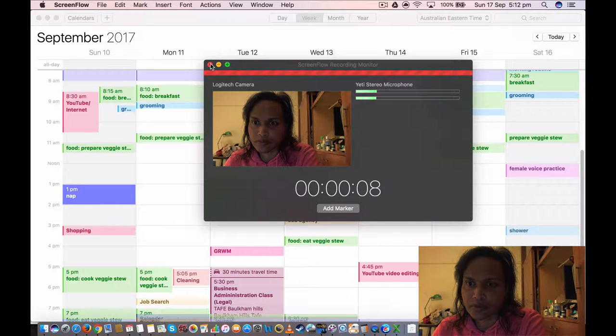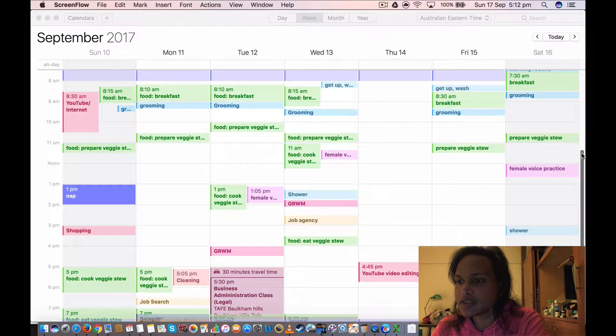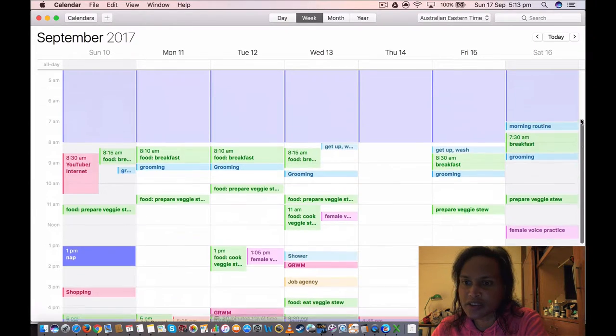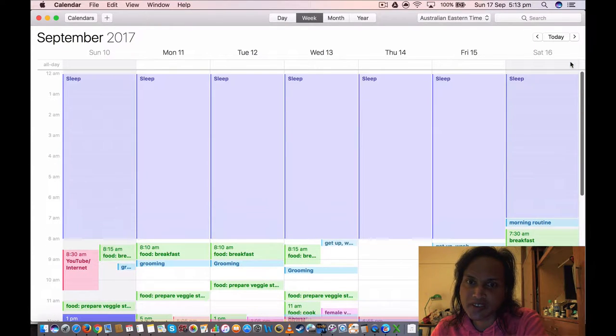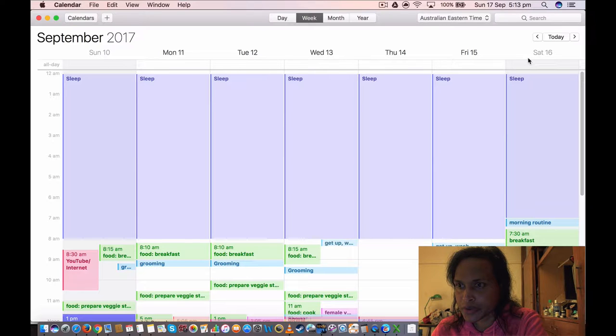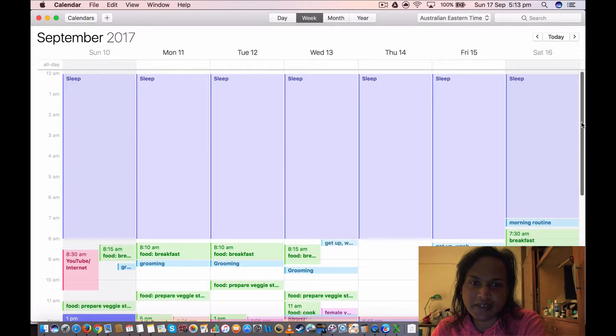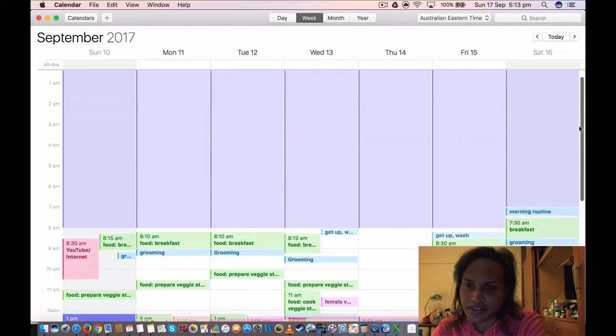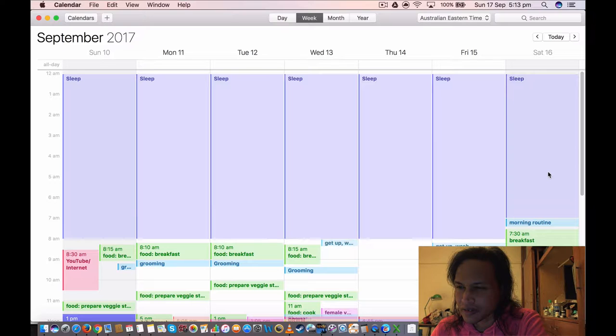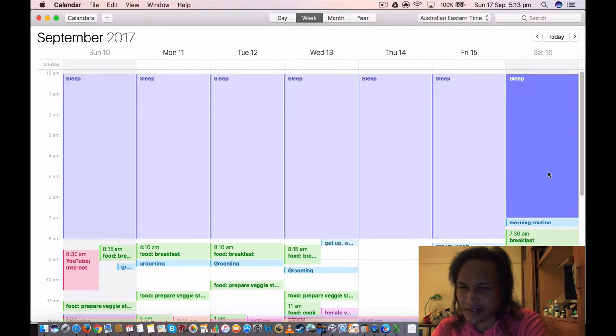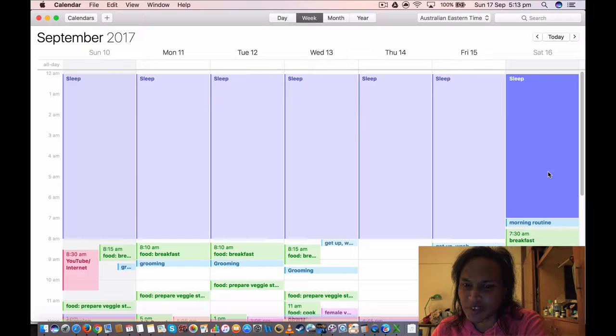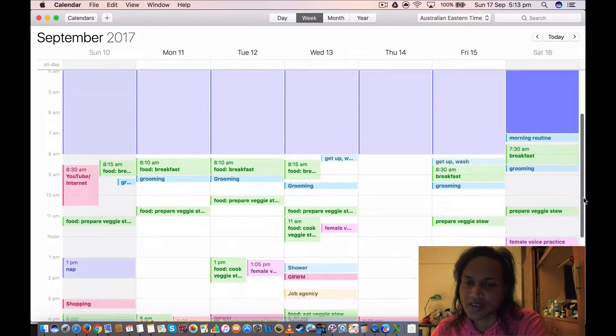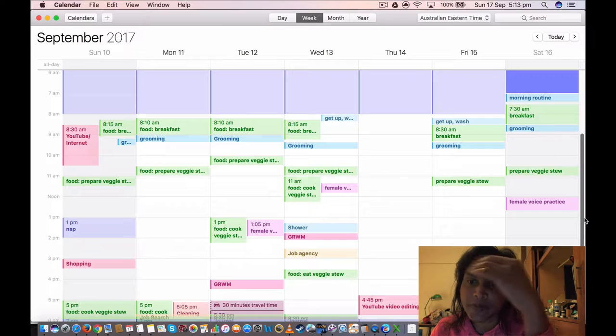Okay, so this is the last week from Sunday 10th to Saturday 16th, yesterday. As you can see, I usually sleep till 8 a.m. I don't know why I got up early that day at 7 a.m. I got up 7 a.m. yesterday I think. Yeah, all right.